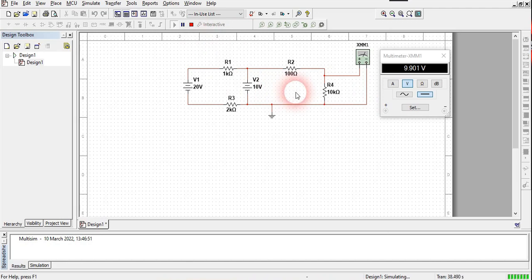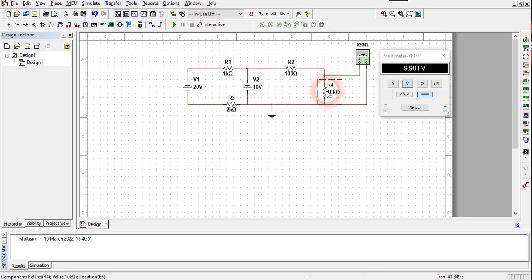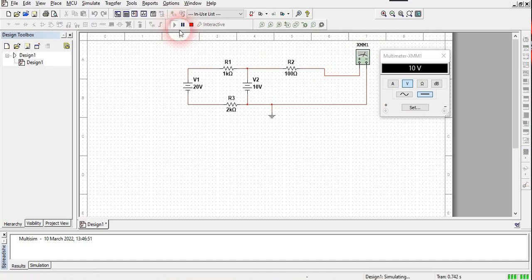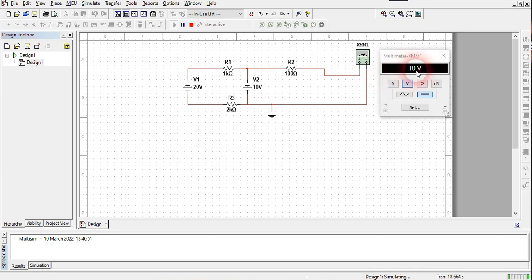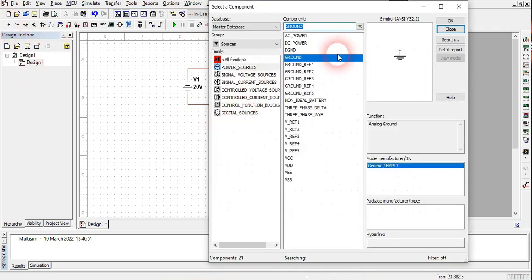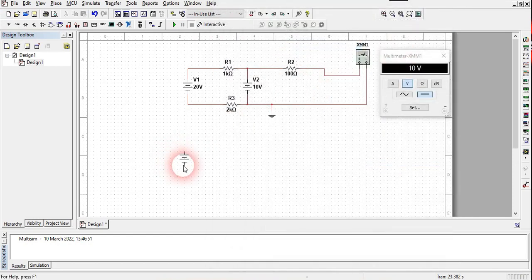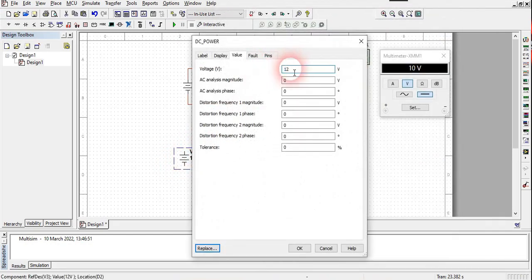To find the Thevenin equivalent voltage, we remove the load resistor and find the open-circuit voltage across those terminals. I'll stop the simulation, delete the load resistor, and run the simulation again. We are getting 10 volts — this is the Thevenin equivalent voltage. So I'll create a 10-volt source here representing Vth.